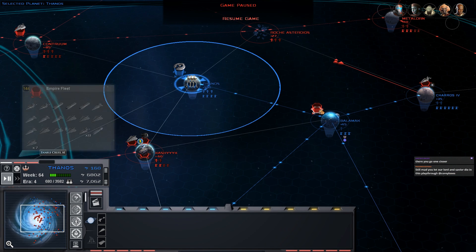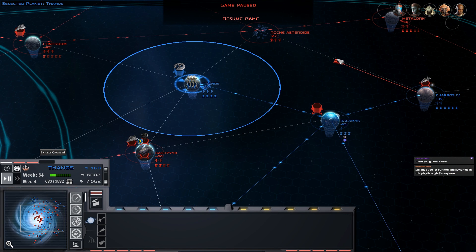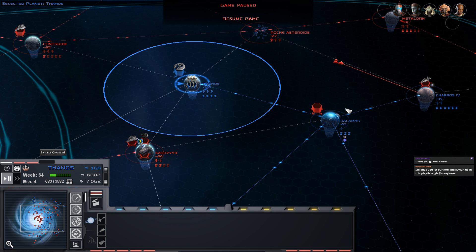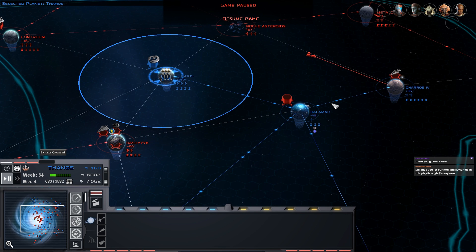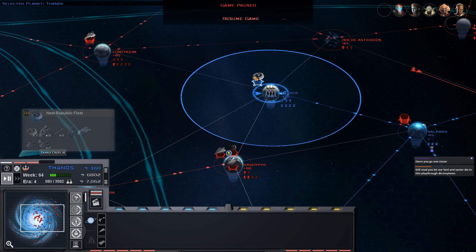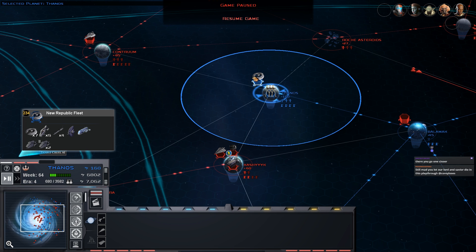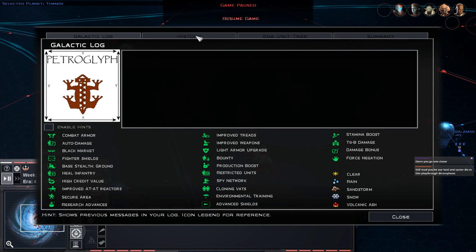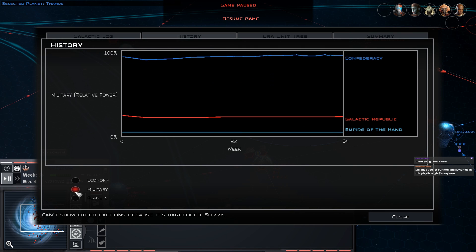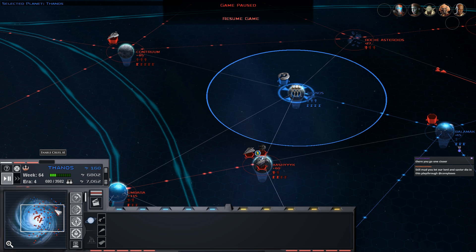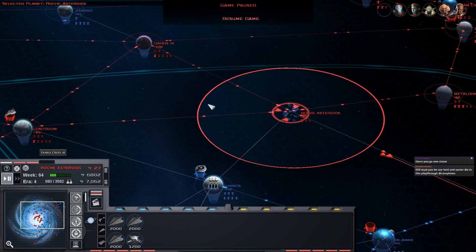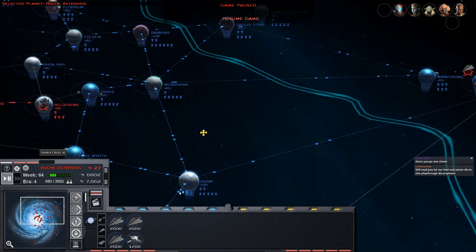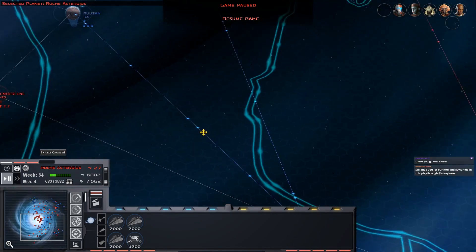We're working first on getting Balamac, so we've got our ground forces en route here through Charos to Balamac. We'll probably do Balamac then Charos, and we'll know where the CIS fleet is. I don't think we're in a position to destroy it just yet. Economically they're definitely winning, militarily they're still growing but we've got a better position than before.